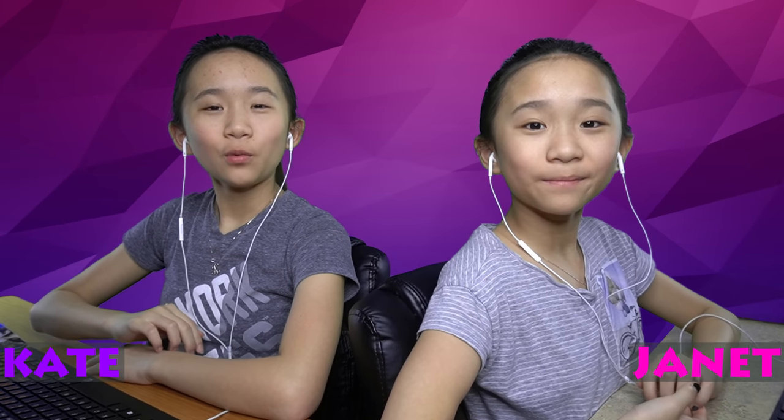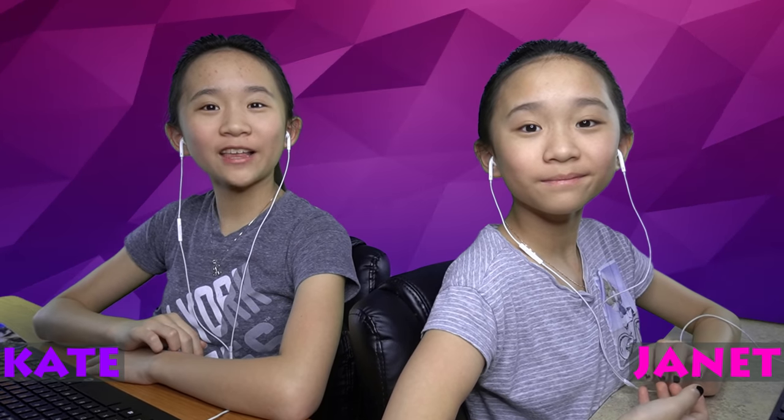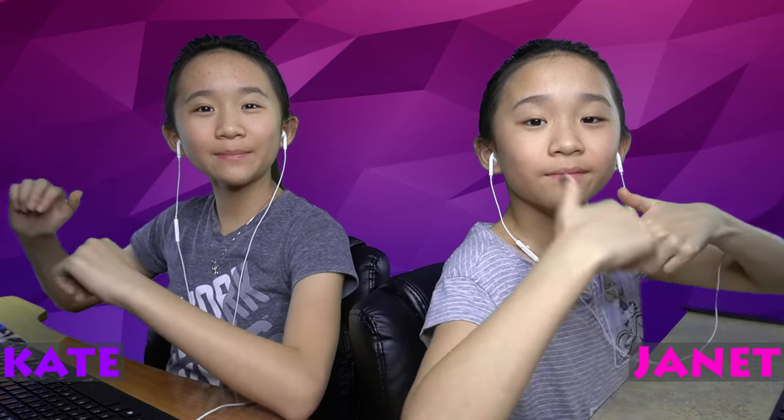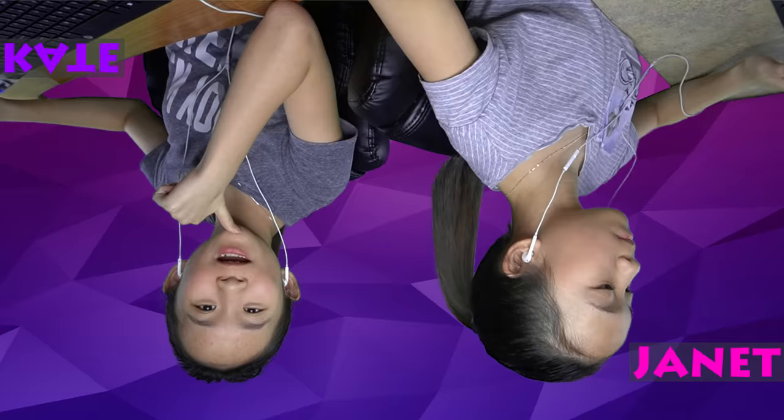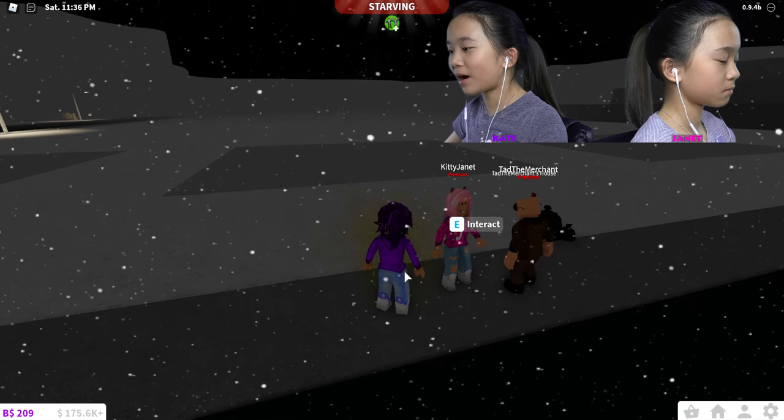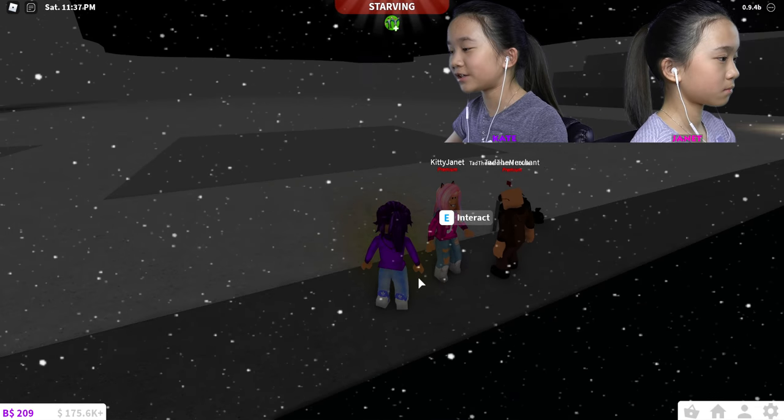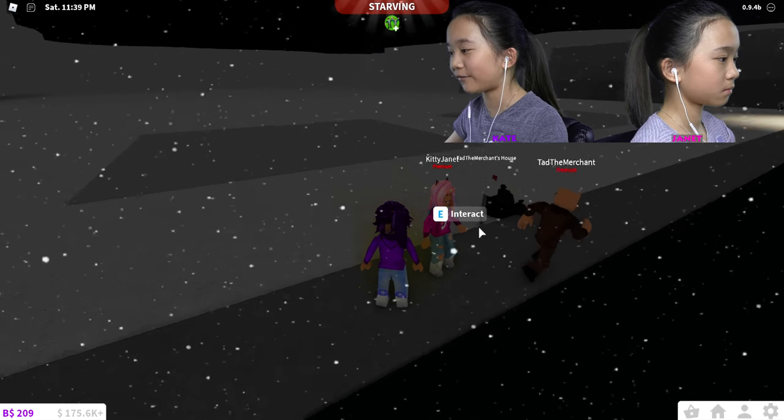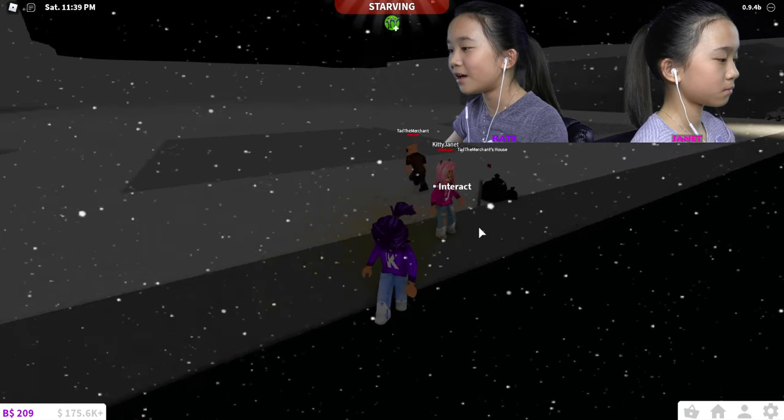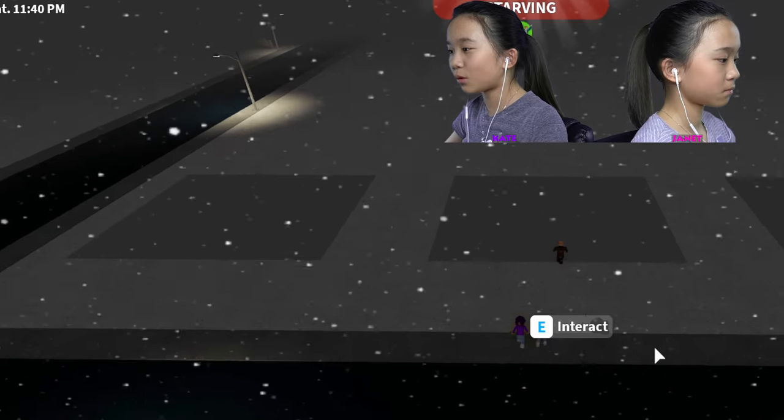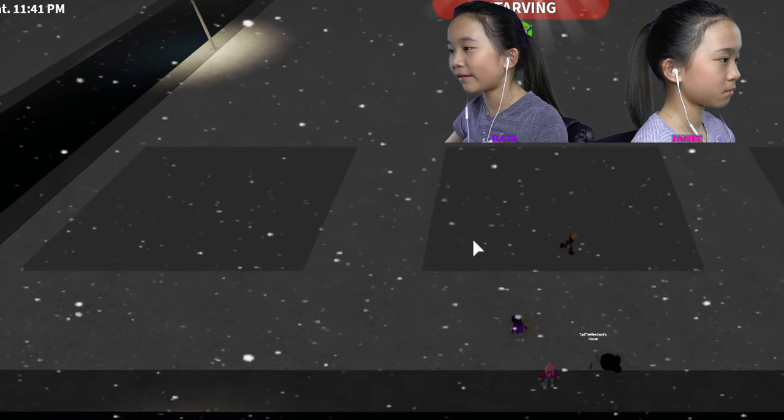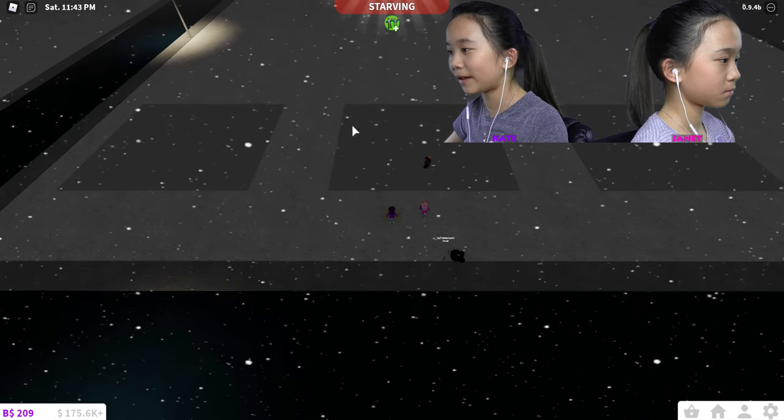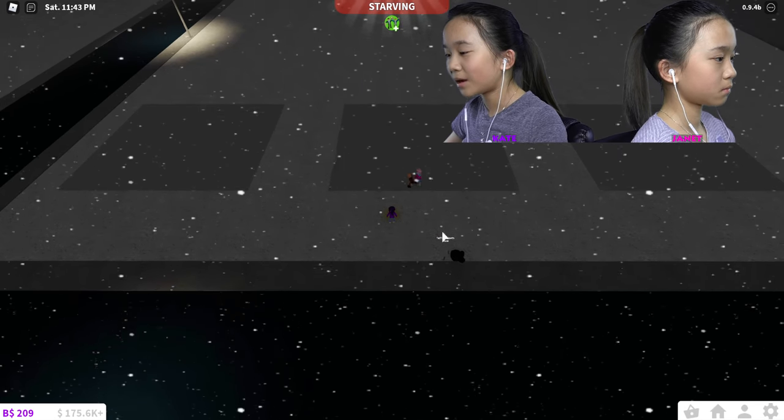Hey guys, it's Kate and Janet. Welcome back to our Roblox video. We're going to be doing the one color challenge. How this works is we each get a different color and we each get a 12 by 12 space.